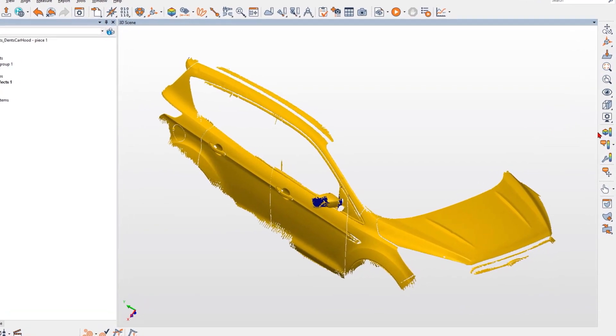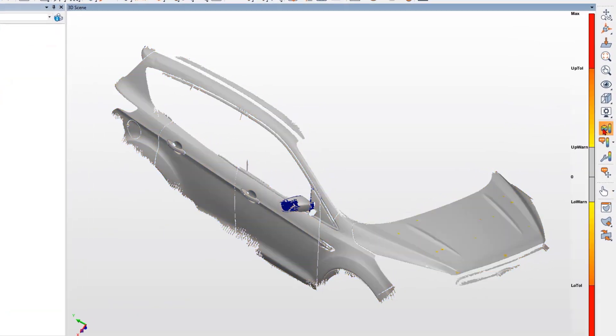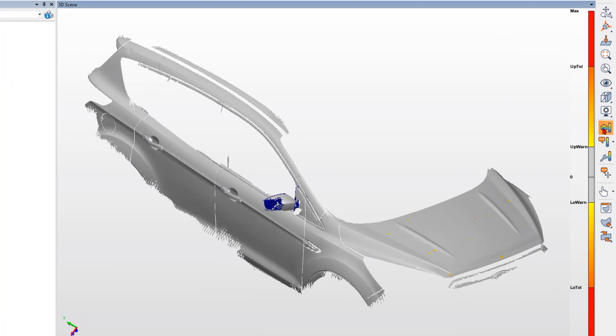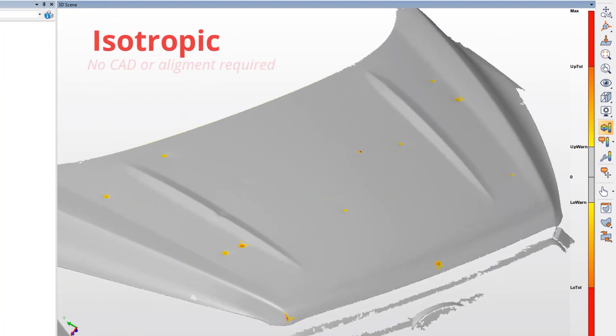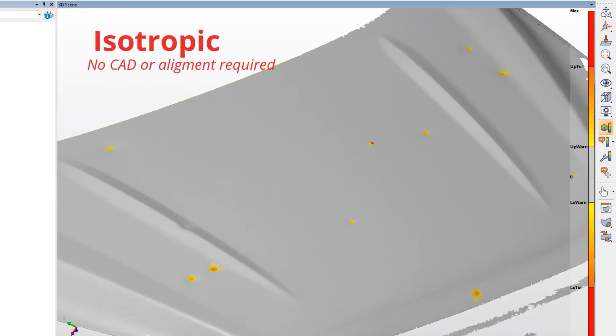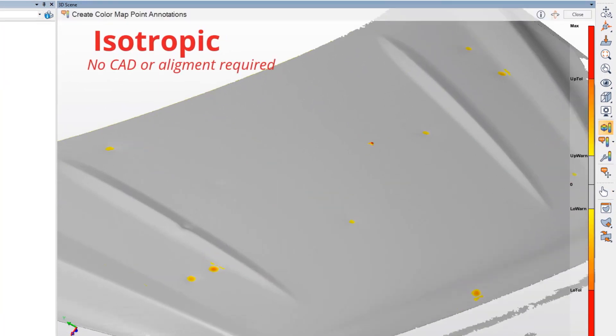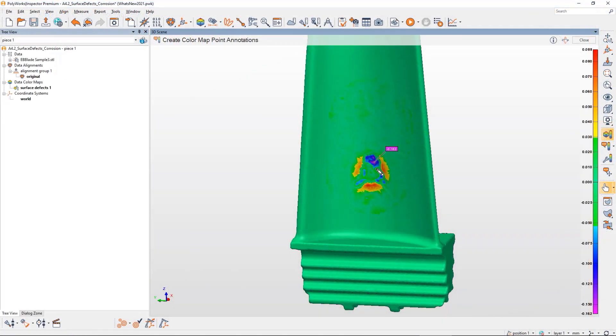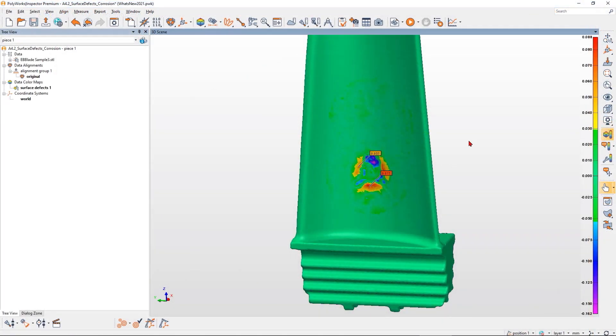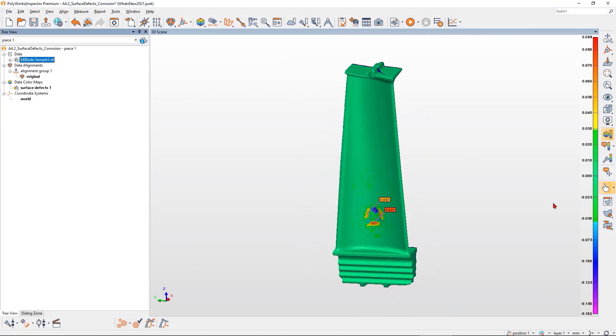Polyworks Inspector 2021 offers a powerful isotropic surface defect detection technology that quickly displays surface anomalies in 3D scans by way of a color map without the need to use a CAD model.